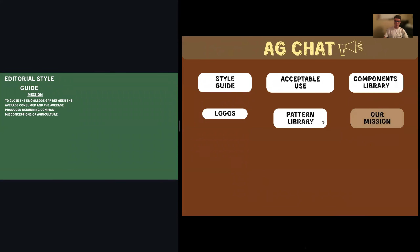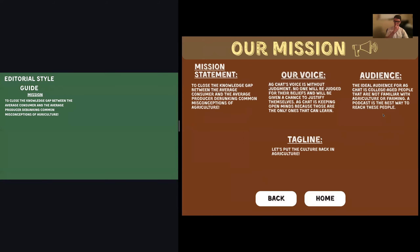The editorial guide: our mission statement is what I said in the intro — to close the knowledge gap between the average consumer and the average producer by debunking common misconceptions of agriculture. I host different professors from the College of Ag on the podcast and they explain why a misconception exists, how it came about, and how we can address it. I think that pretty much encompasses it all.